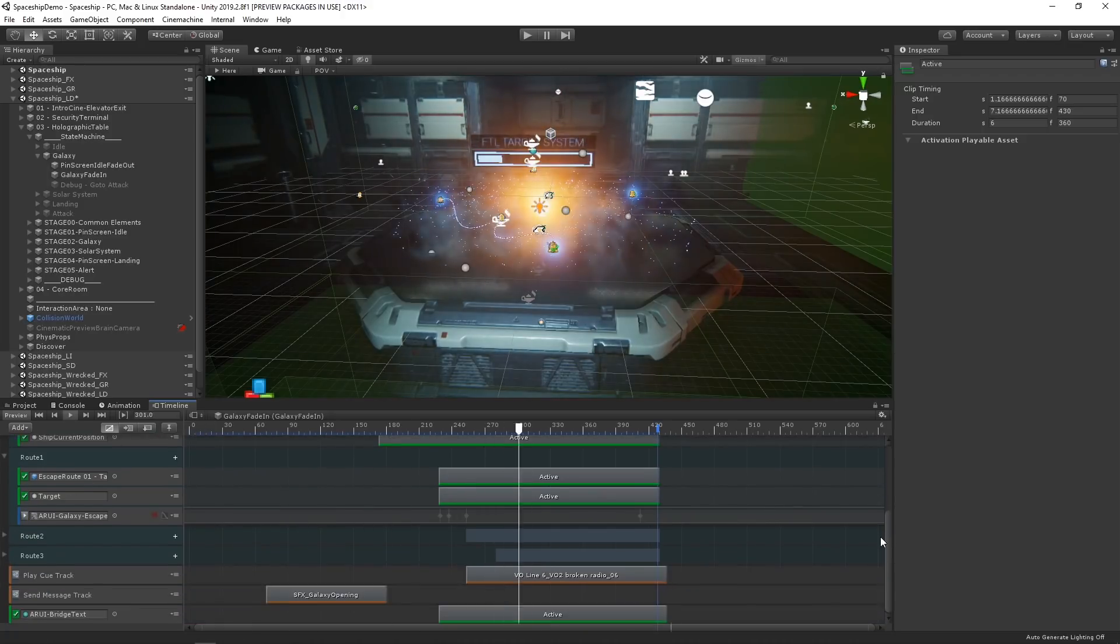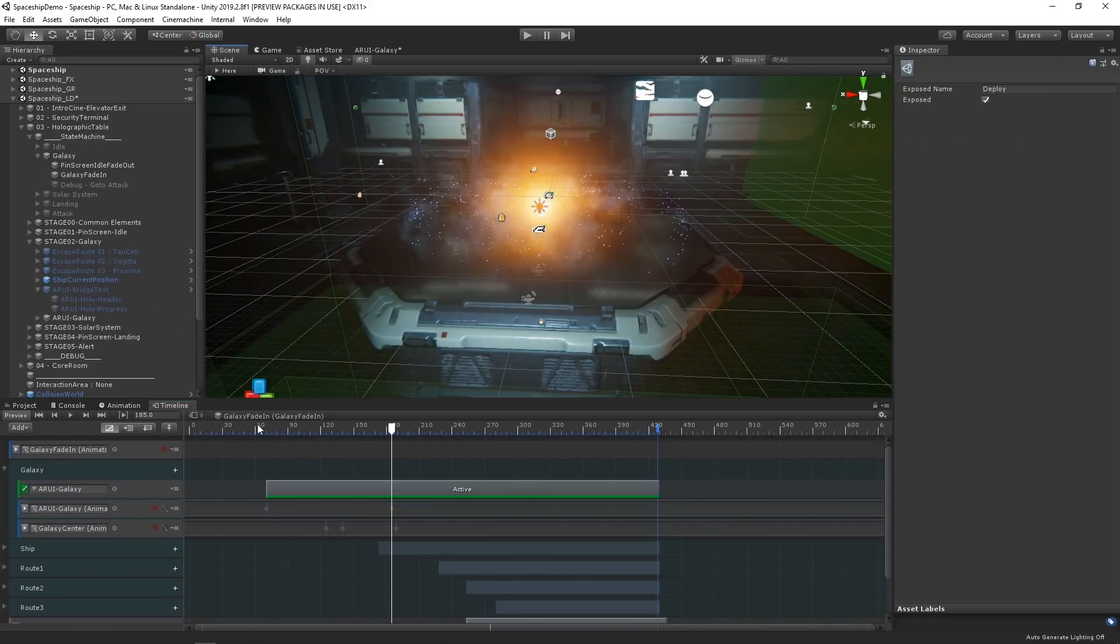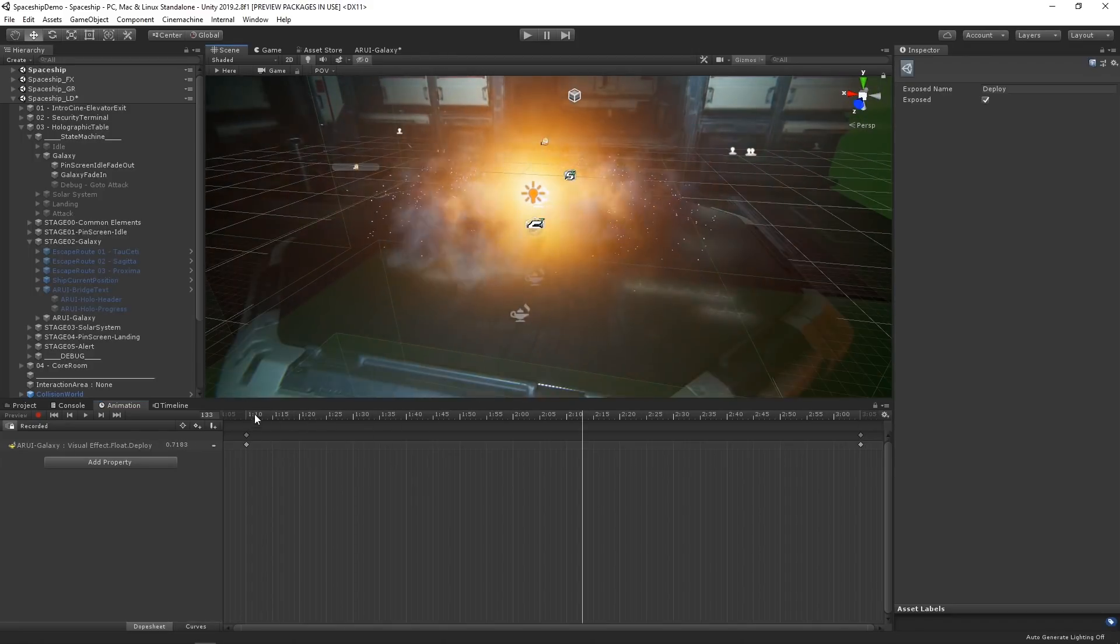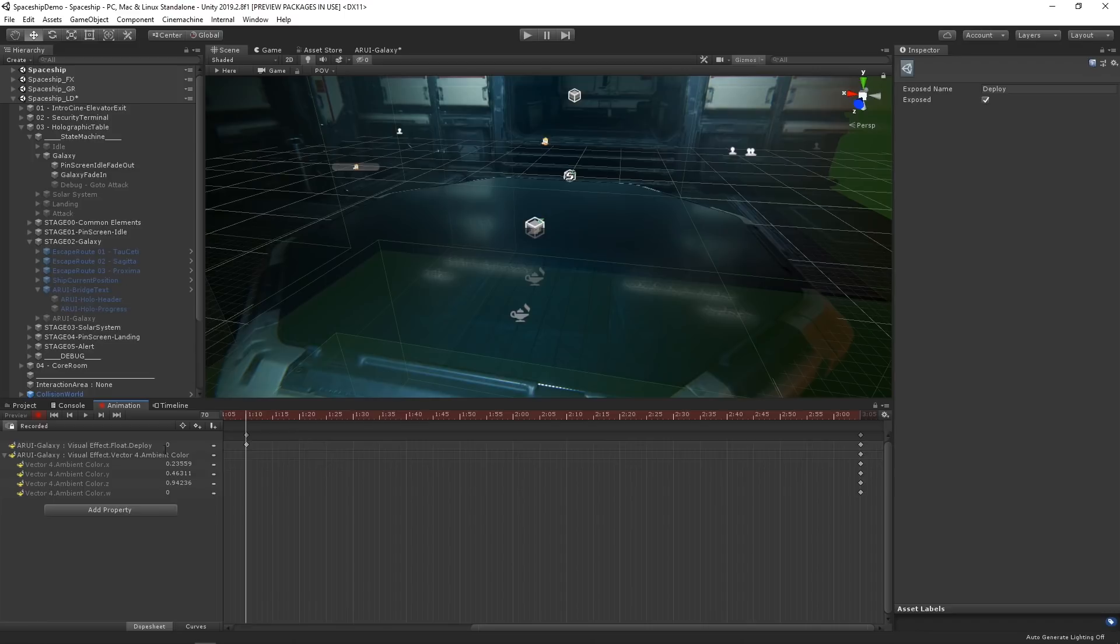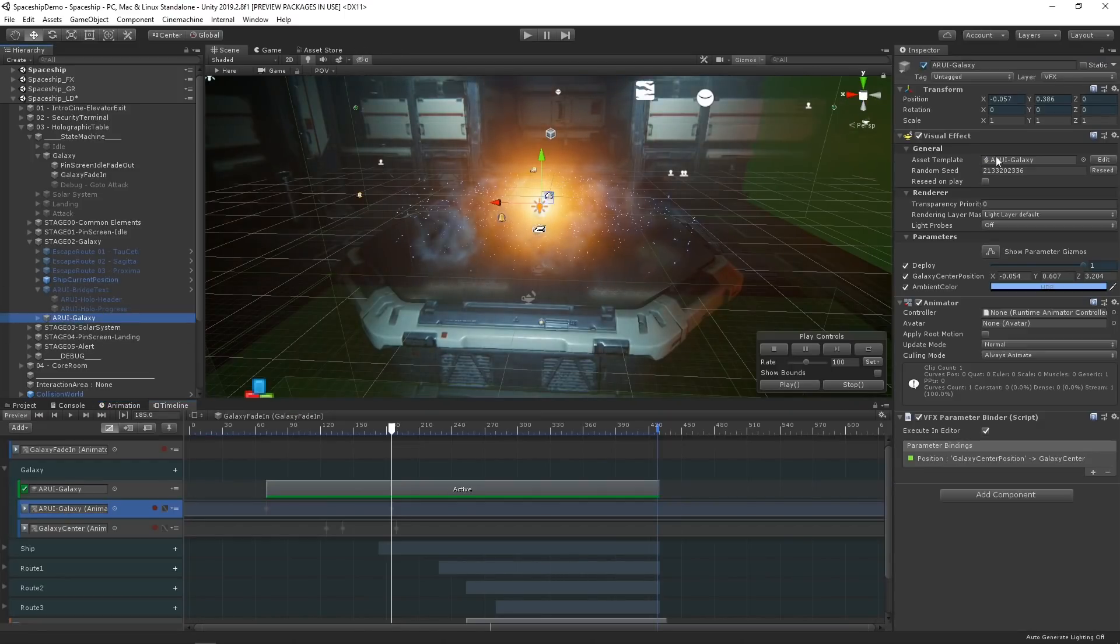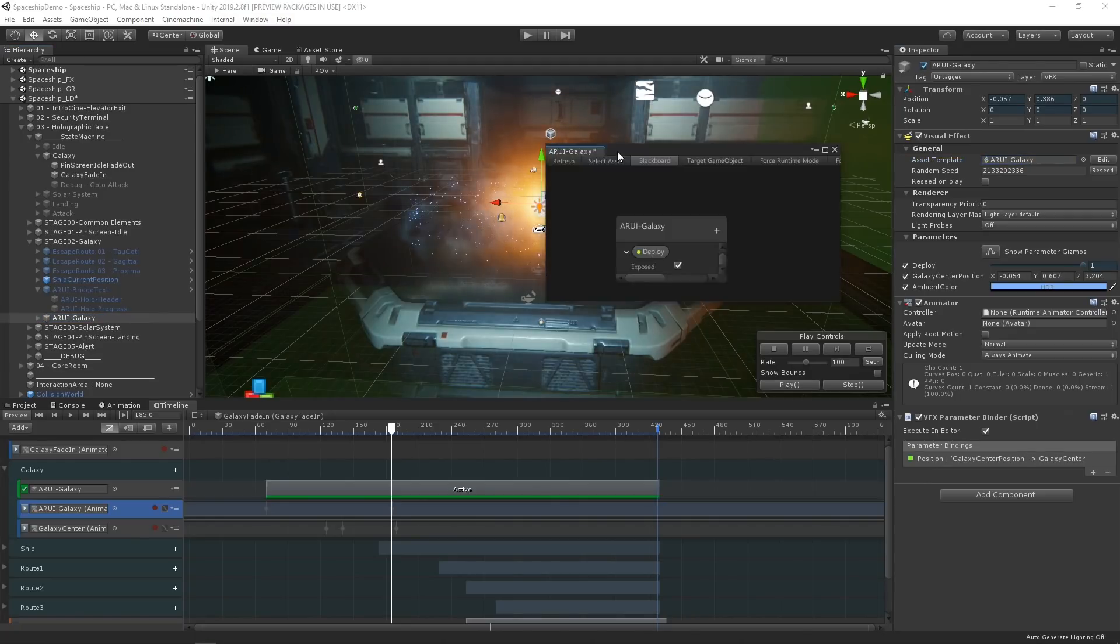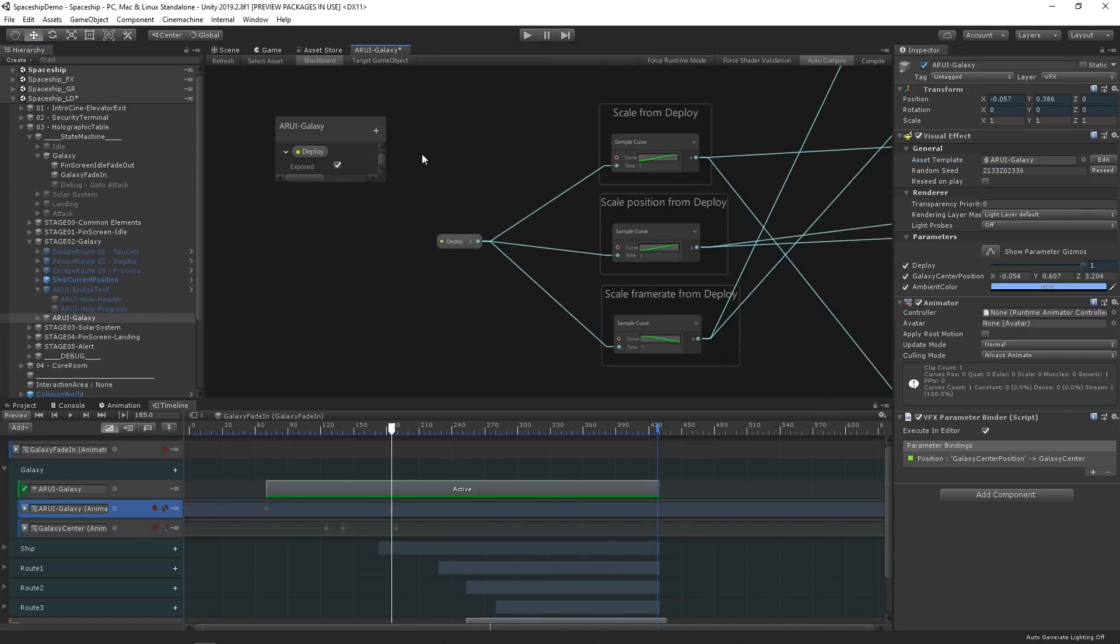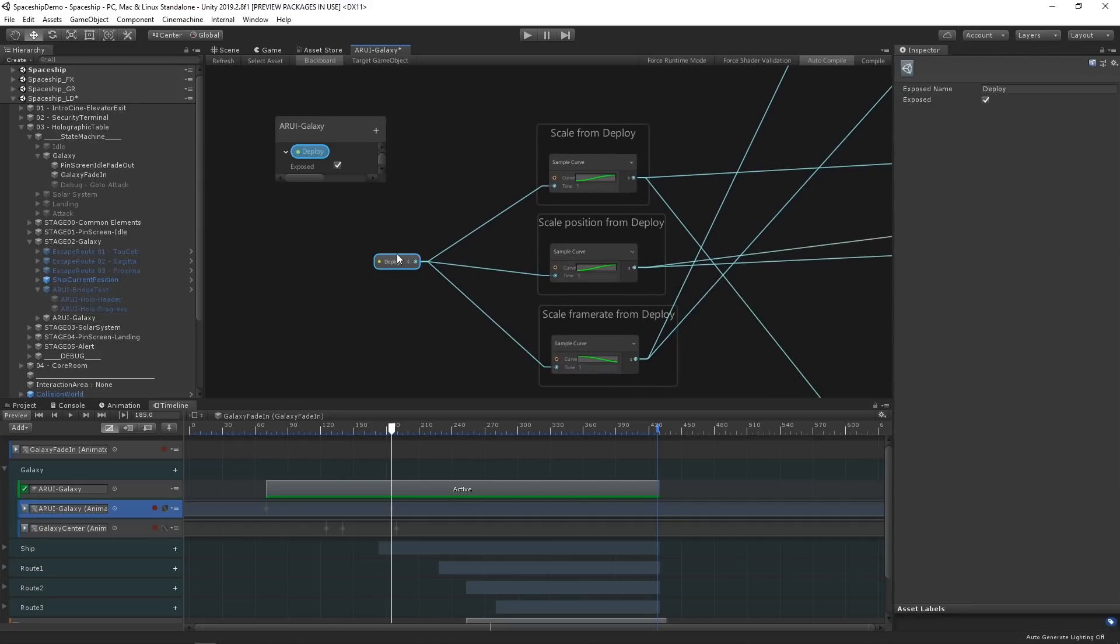The first track to be activated in this sequence is the galaxy effect. We can also animate the parameters of our visual effects, which are the variables exposed to the component in the inspector window. If we take a look at the galaxy effect game object in our scene, we can see in the inspector that our timeline is controlling and animating the deploy parameter within the visual effect graph to create a smooth transition into the effect from the center of the console.